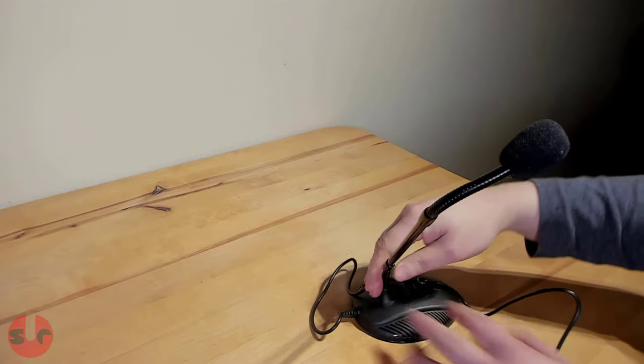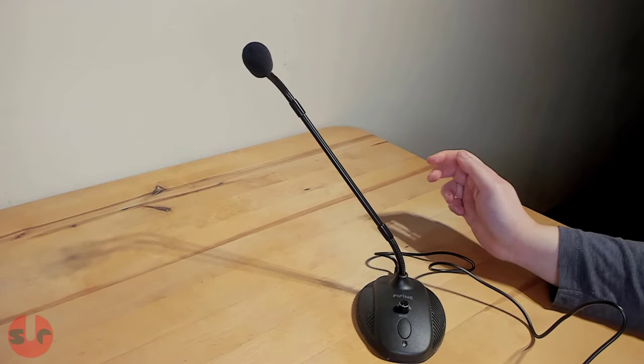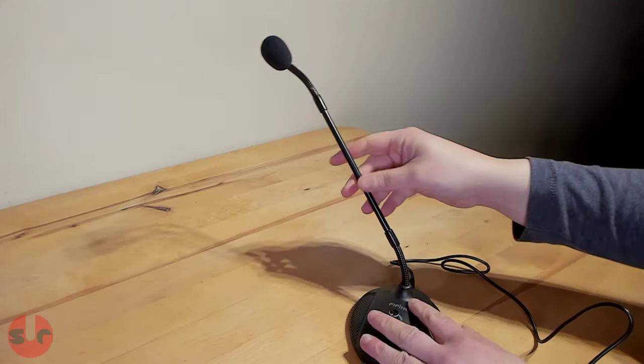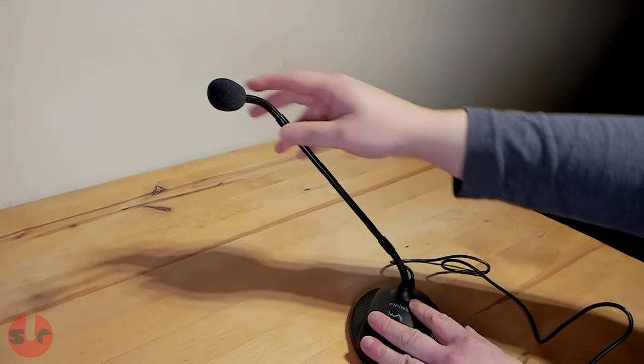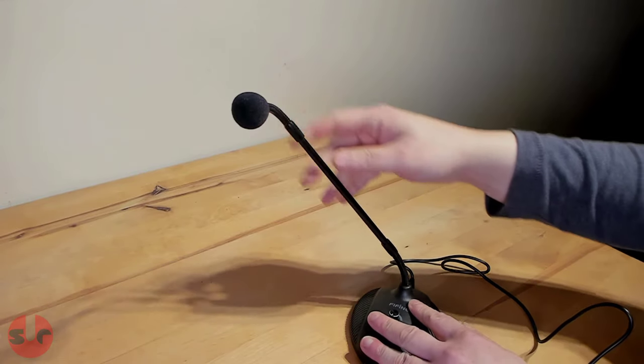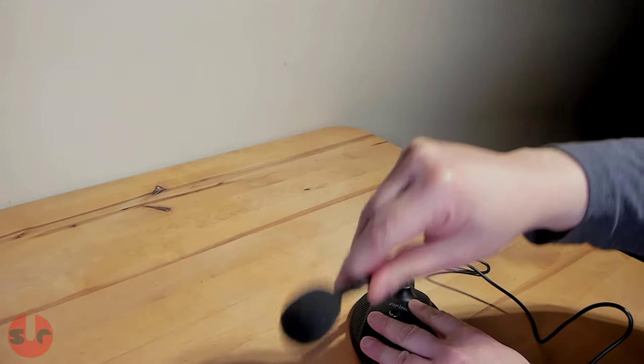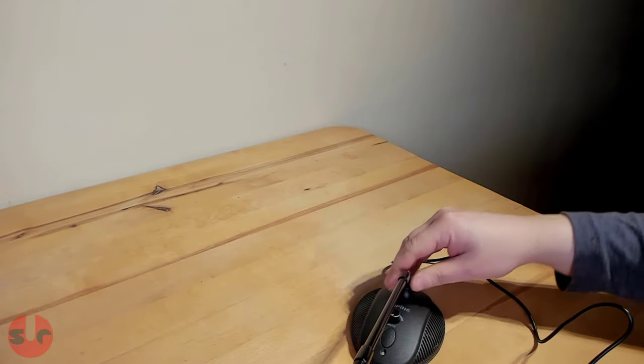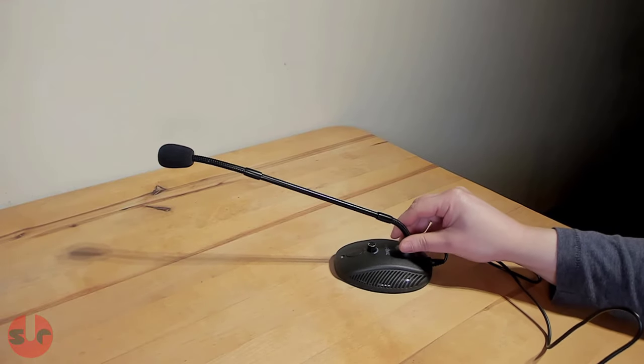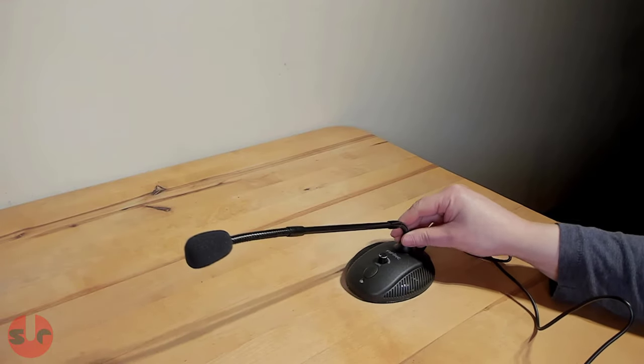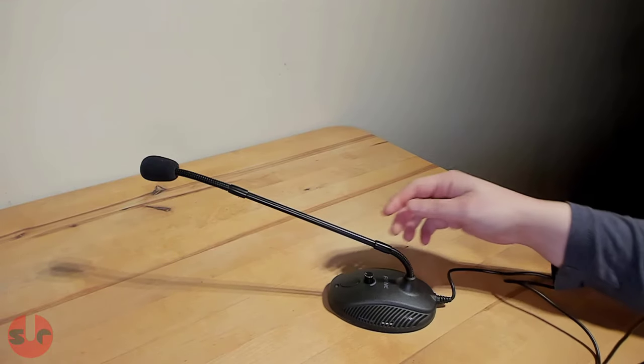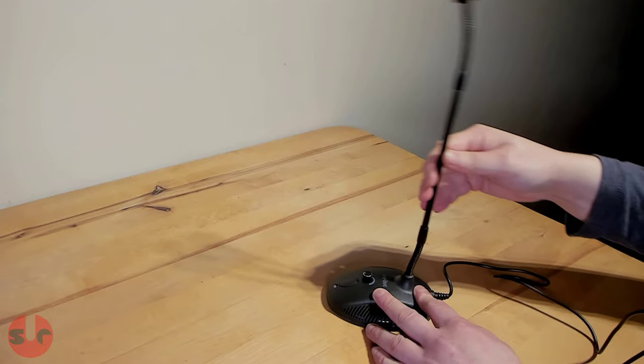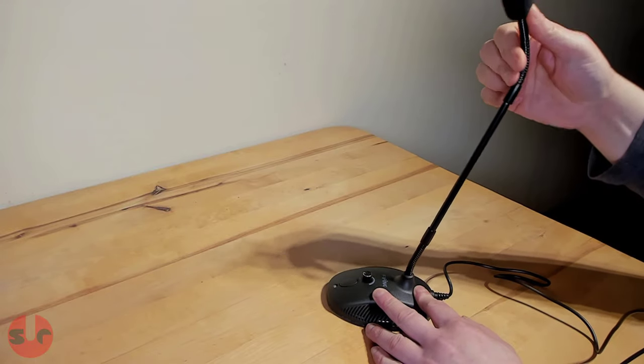So let's wrap up the review. The low price is a reflection of the audio quality. It's good enough for general purposes, but definitely not for professionals. And I think that really sums up the Fifine K052 microphone.